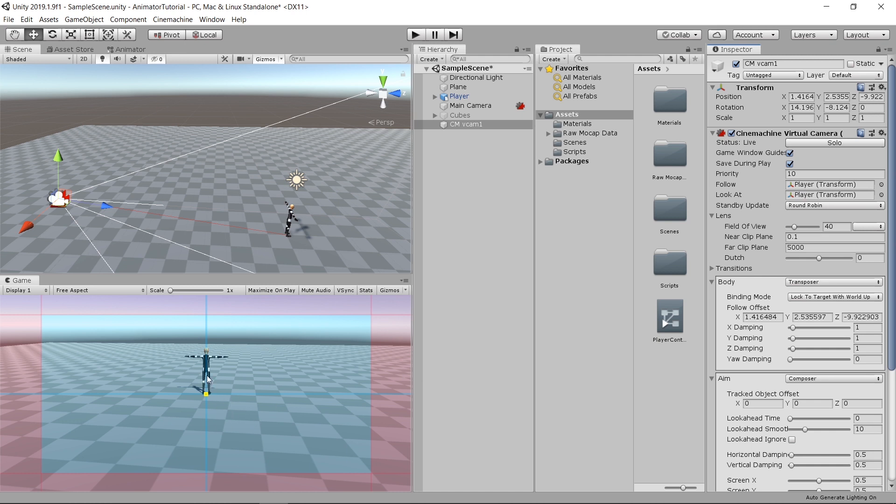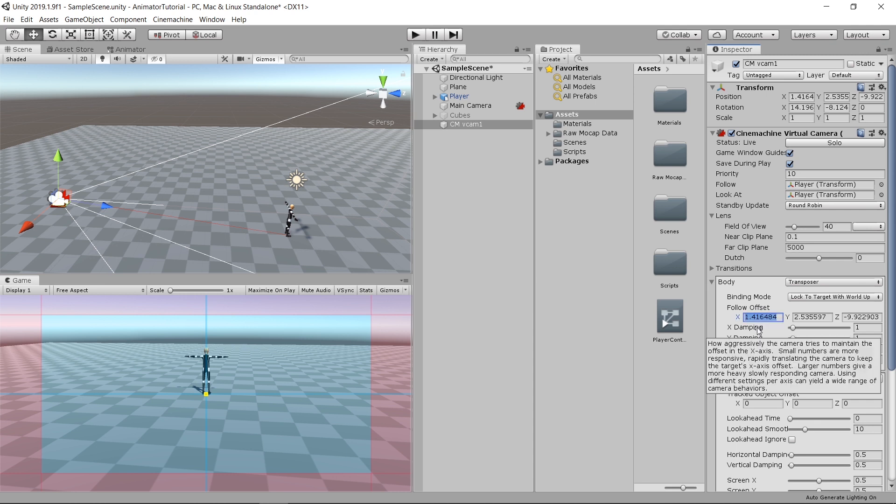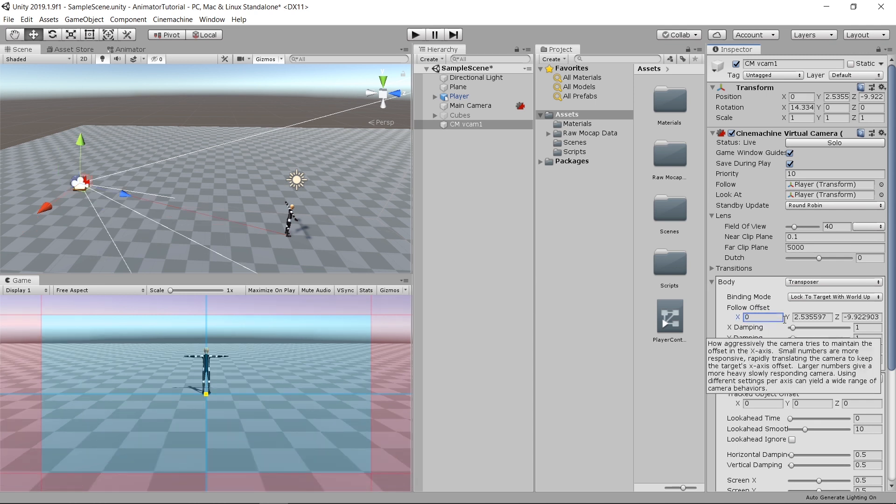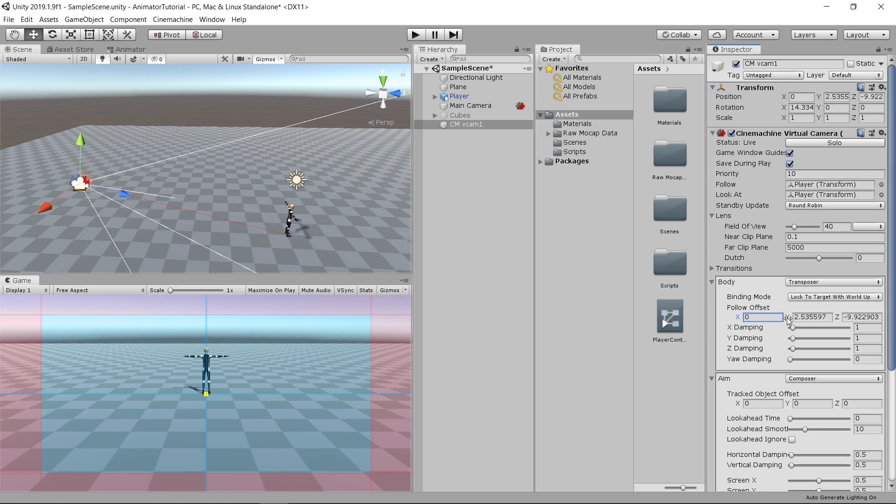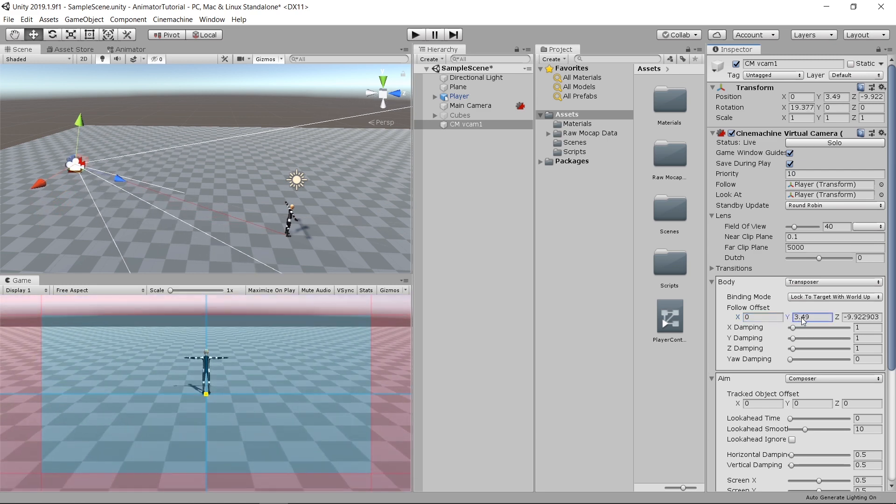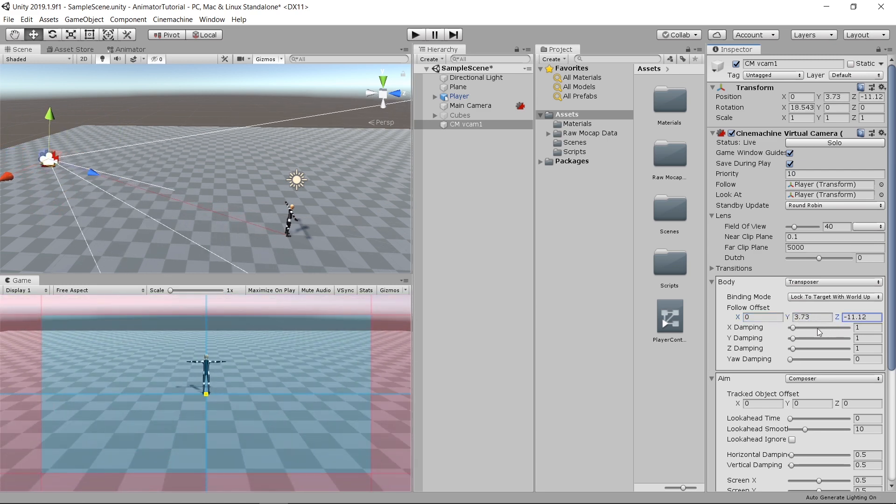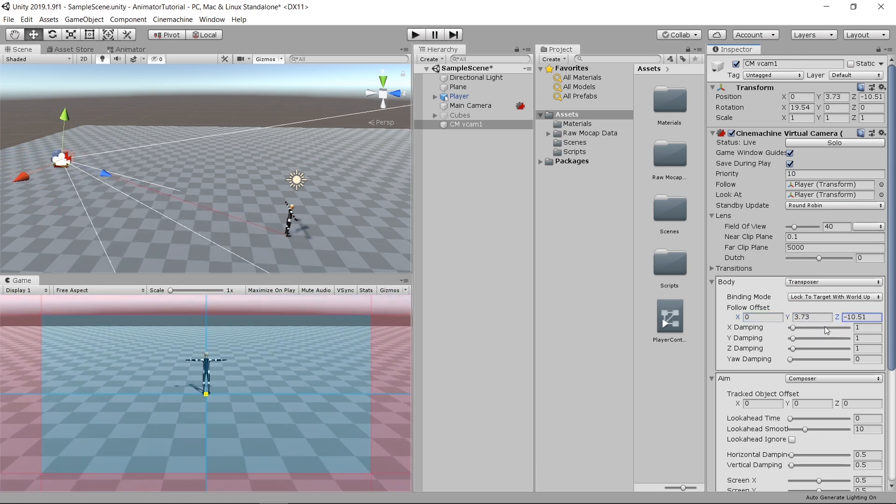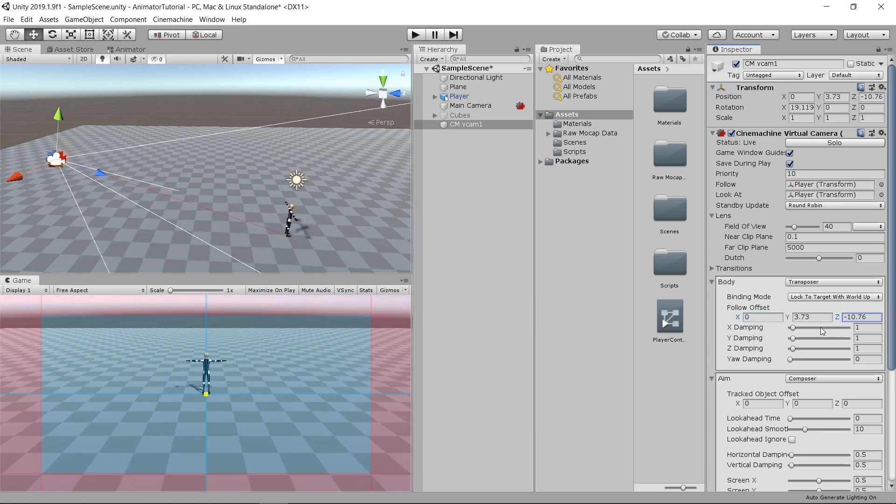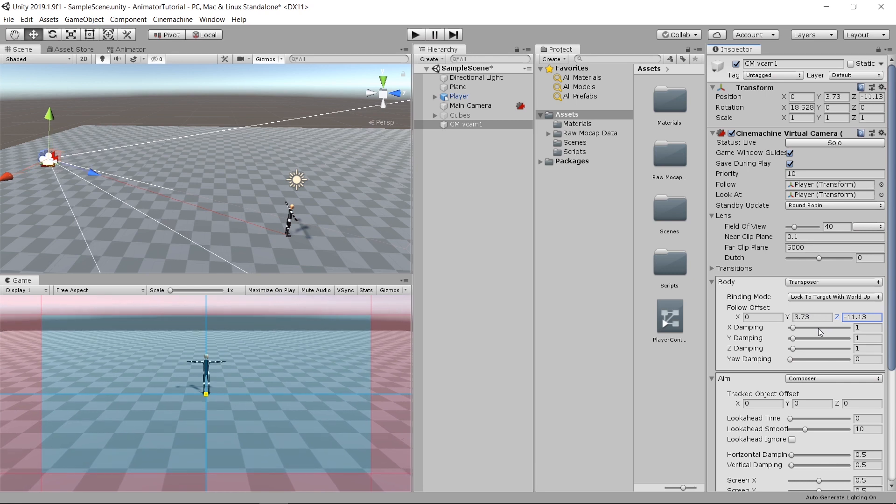If you don't like the position of the camera, we can go to body and play with the follow offset. For the x-axis, I'm going to put 0 here and the y, just slightly put it up. The z, just drag it till you find the good distance you want.